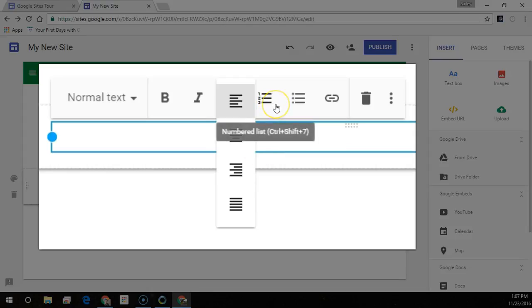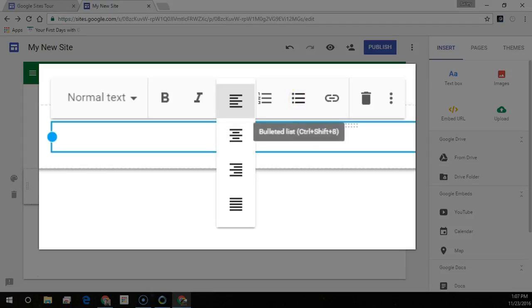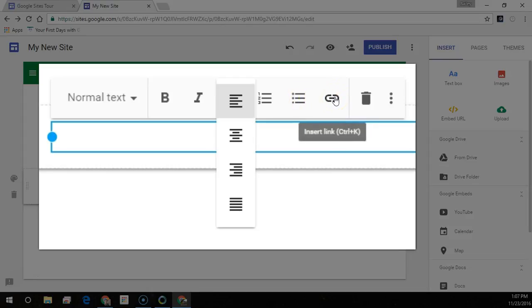Here for numbered lists, or Control-Shift-7, bullet lists, or use Control-Shift-8, and my favorite one is the hyperlink, or Control-K. Use this one to link to any other website or document that you want to place a link to.